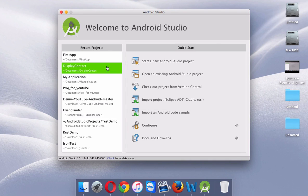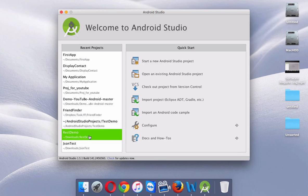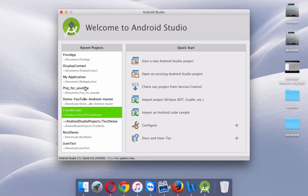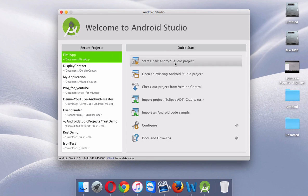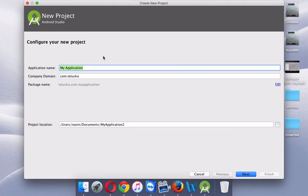This is the window you'll see once you open Android Studio. Since I have worked on Android Studio a lot, I have several applications here. If you're doing it for the first time, you will not have any recent projects, so what you have to do is create a new project.